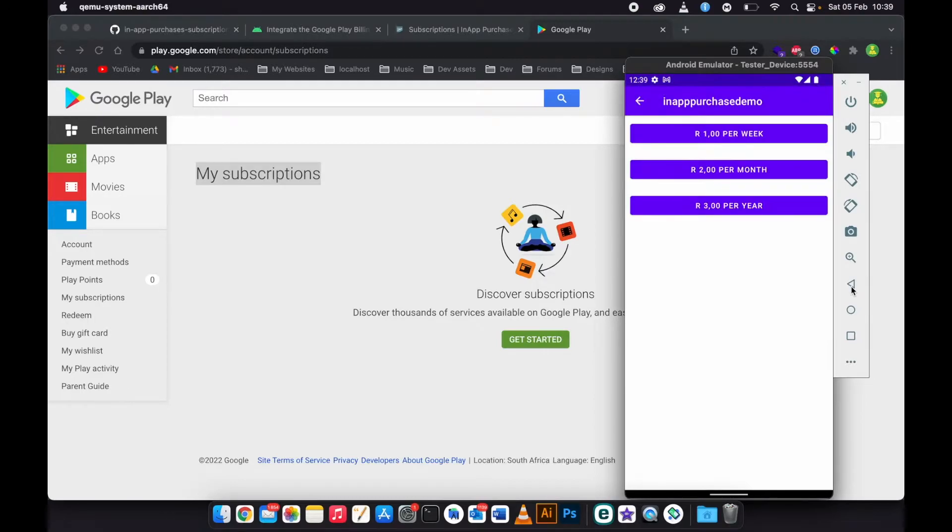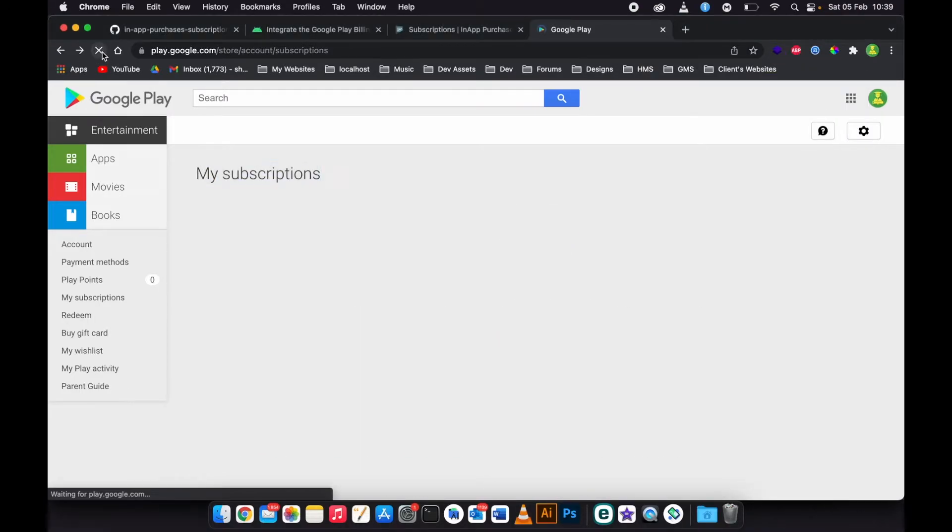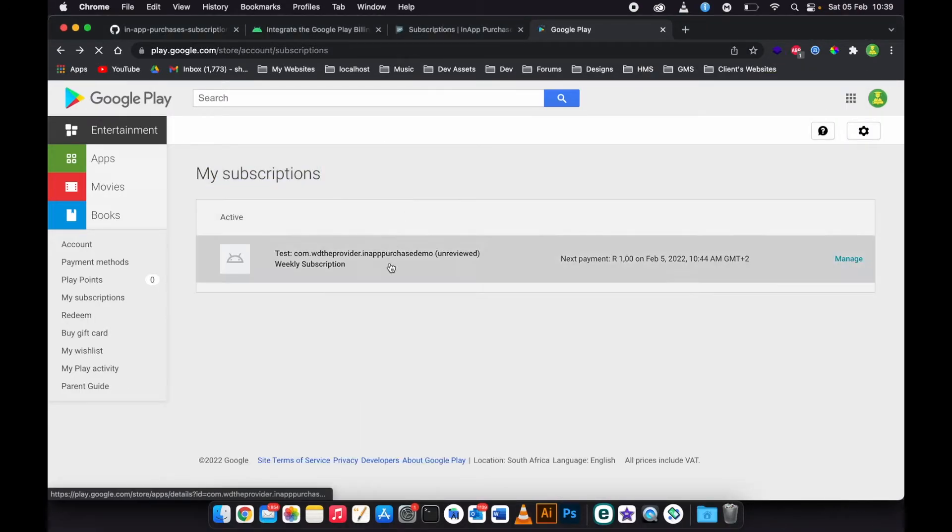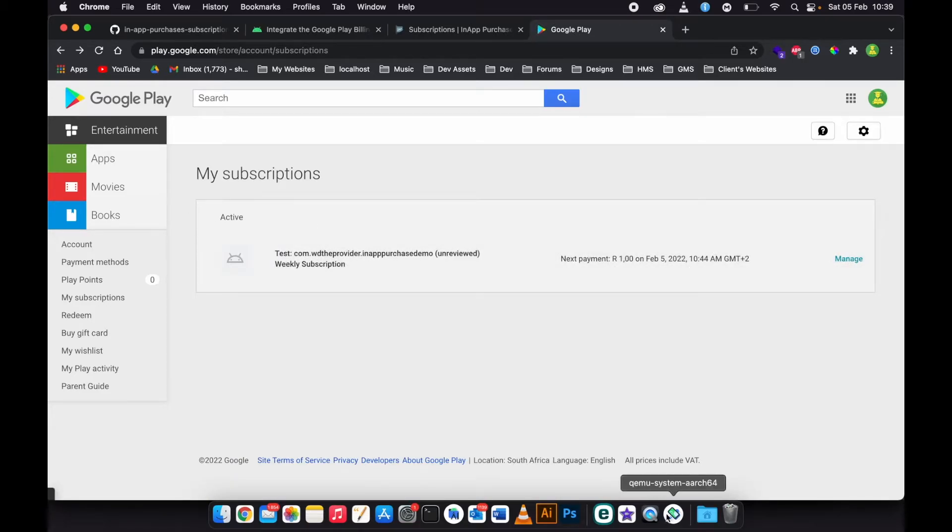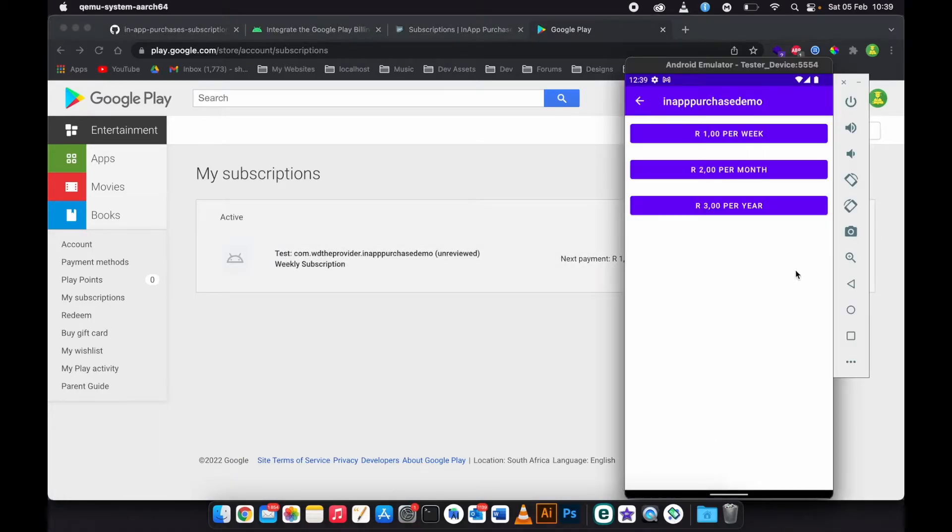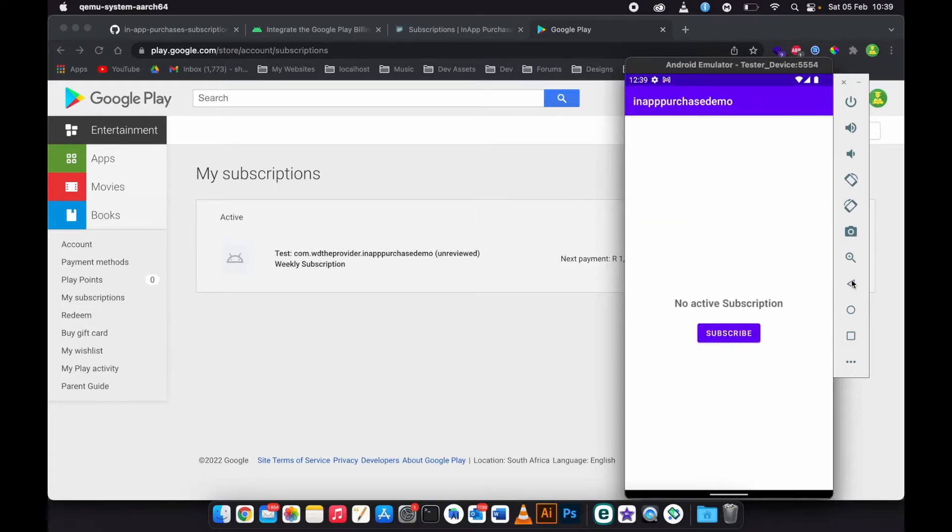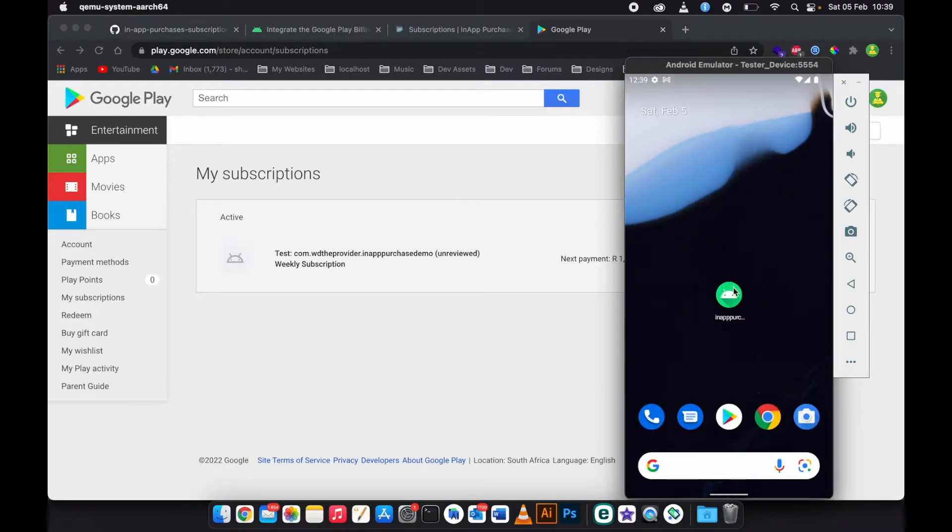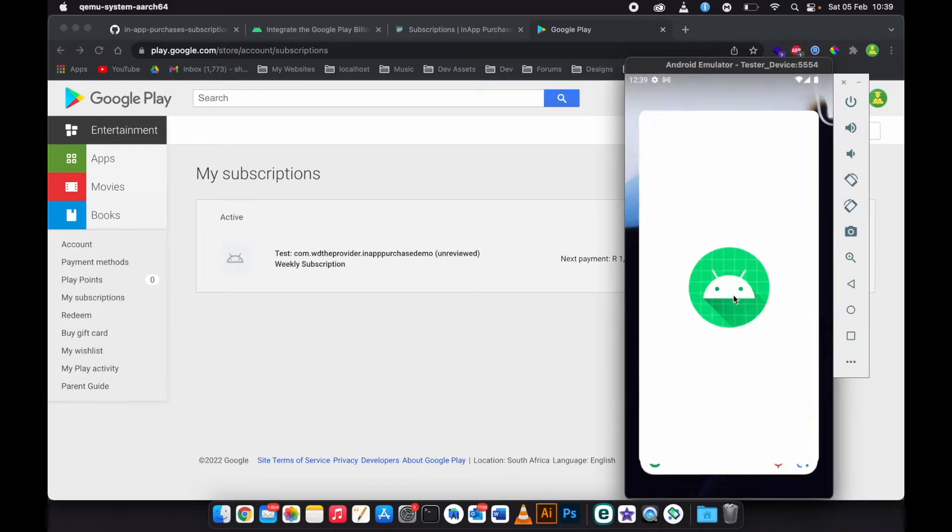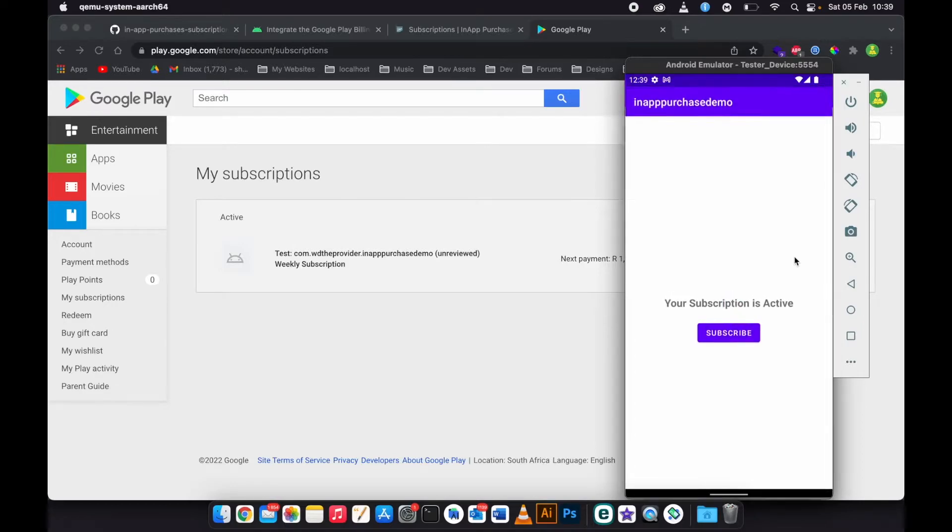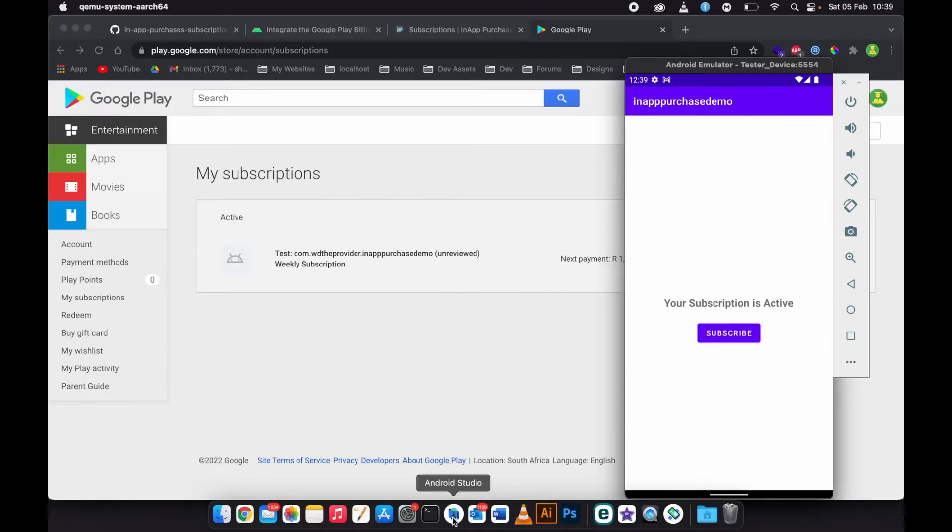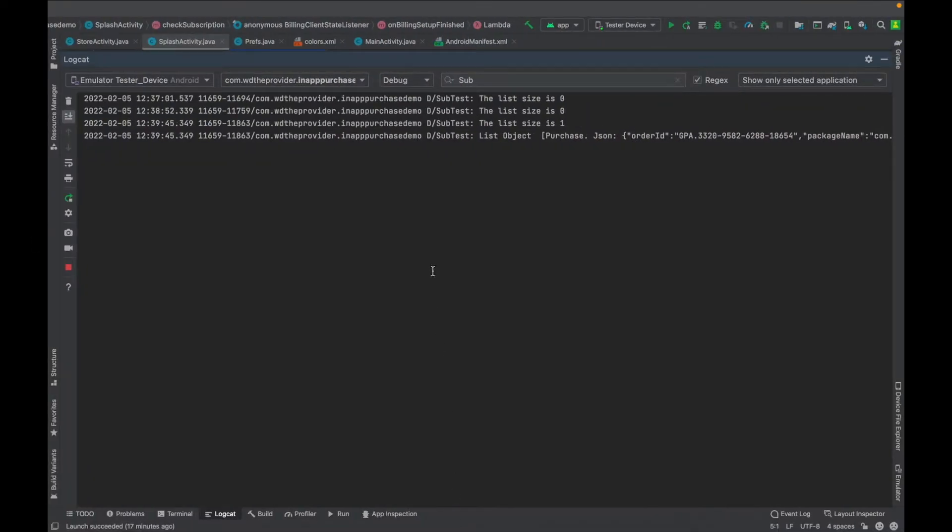As you can see, this is an active subscription. If I close the app, I open it again, then it says your subscription is active.